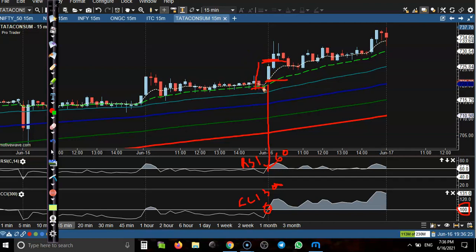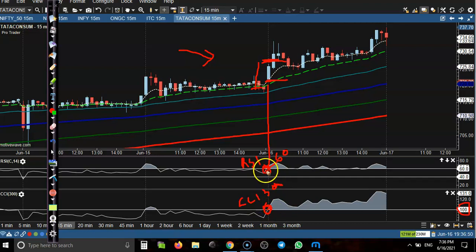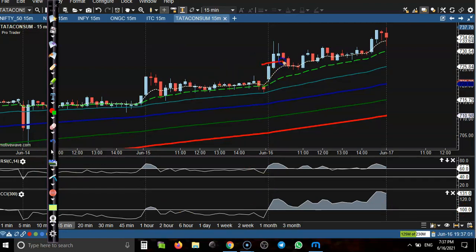We do money management — if the stop-loss is too big, we reduce the lot size. Those who have already seen my previous video on money management and position sizing will understand. The question is how we come to know when RSI crosses 60 and CCI 300 crosses the 100 level — we are using a scanner for that. Price went up to this level — that was a good buy opportunity.